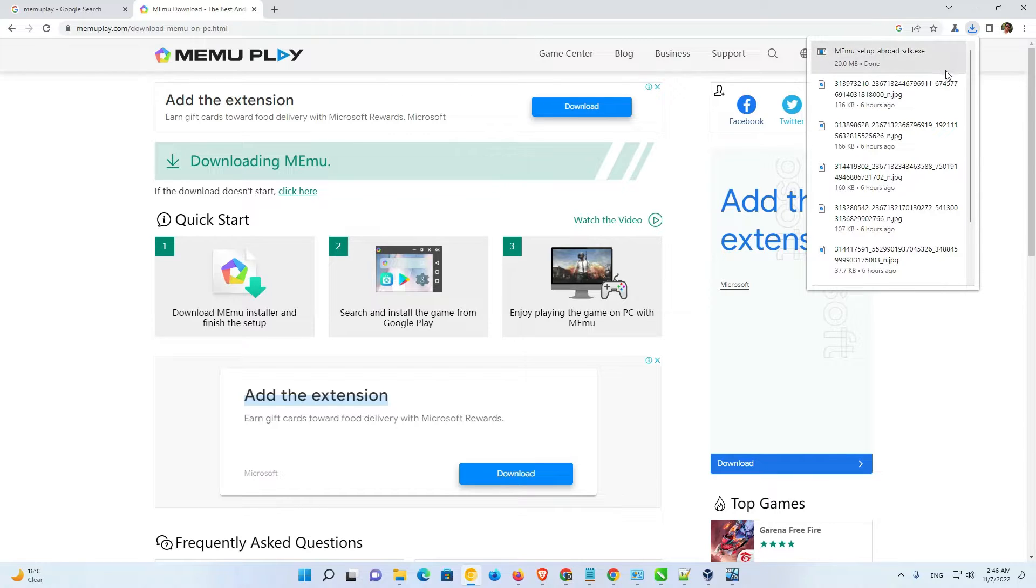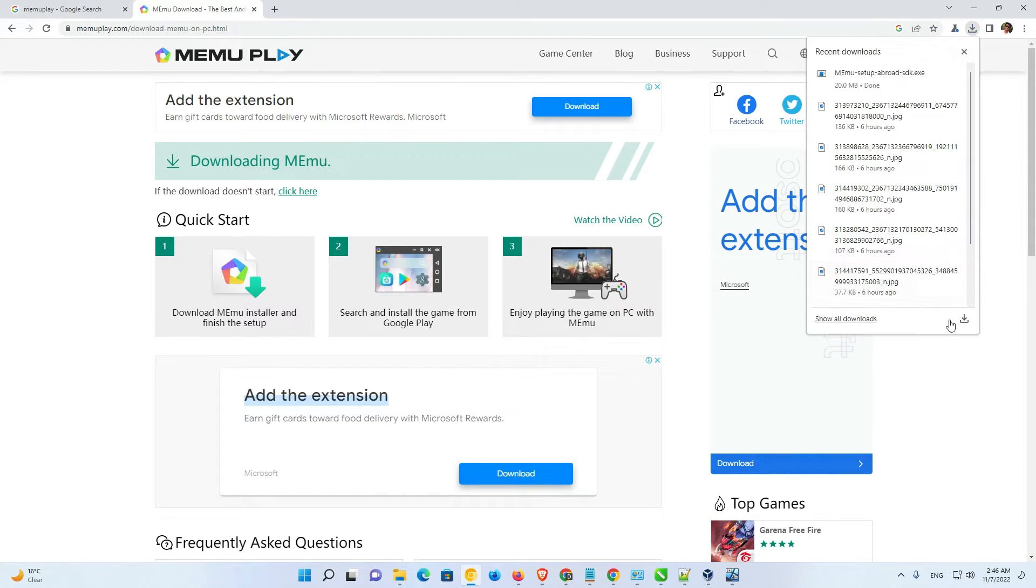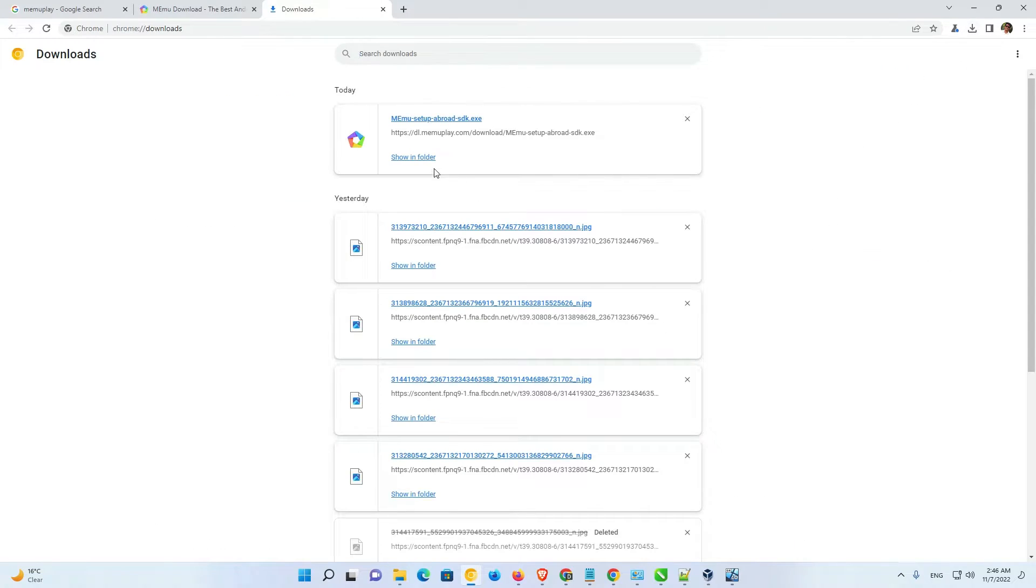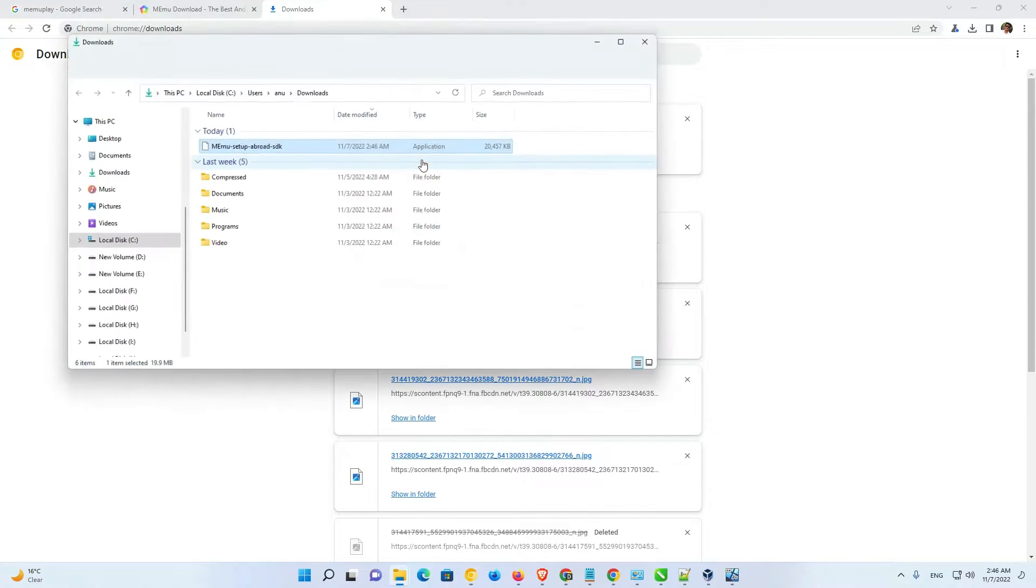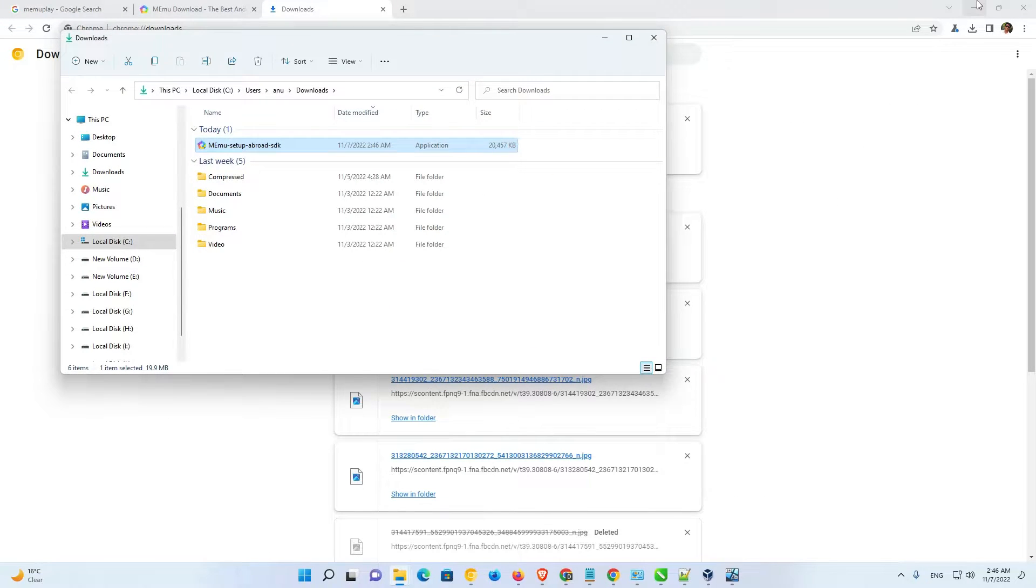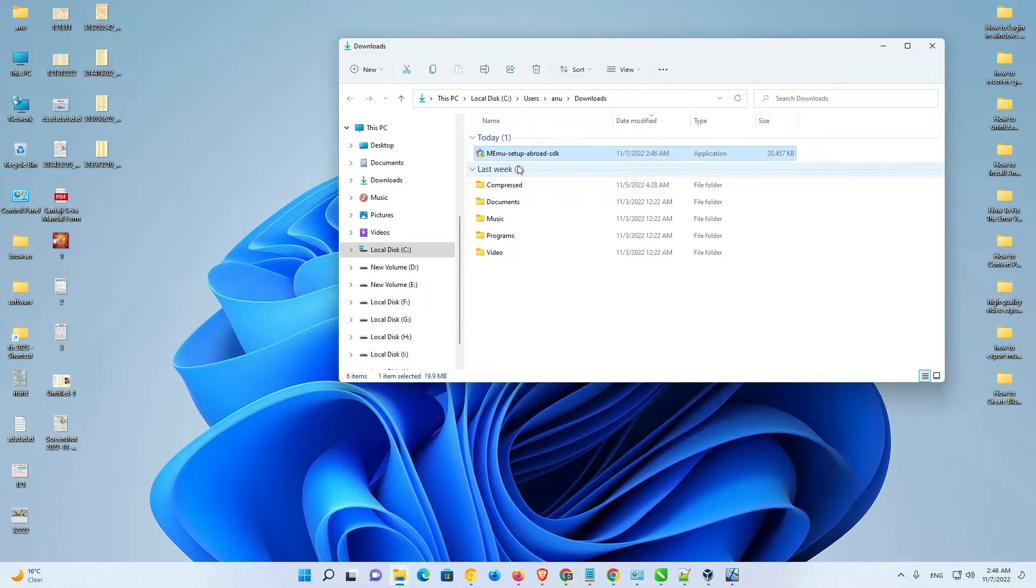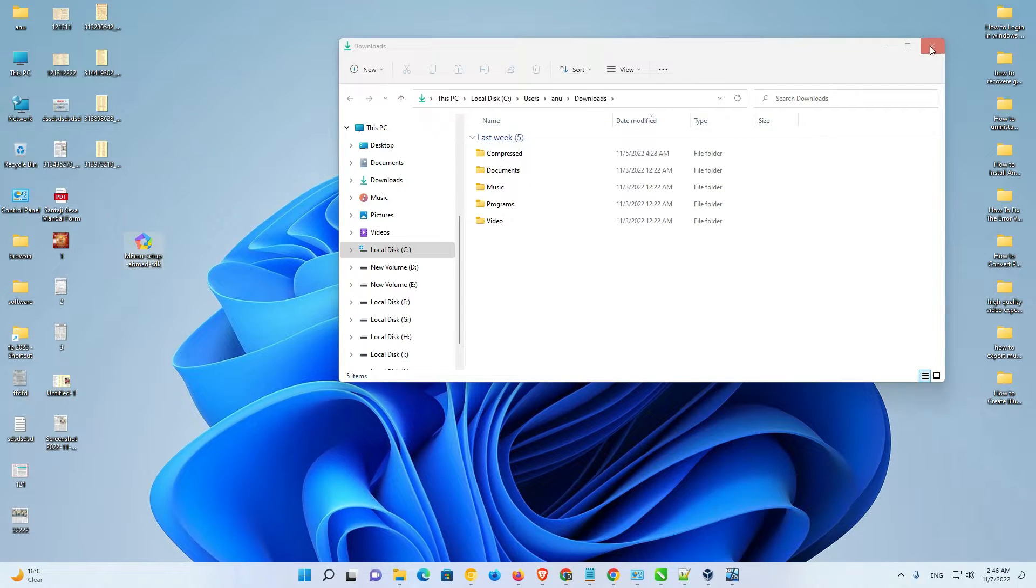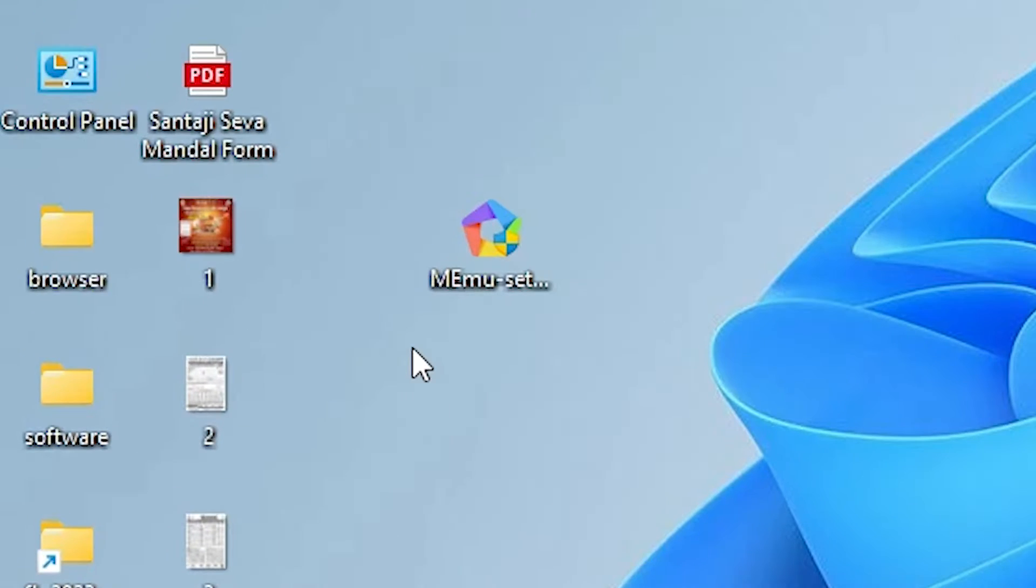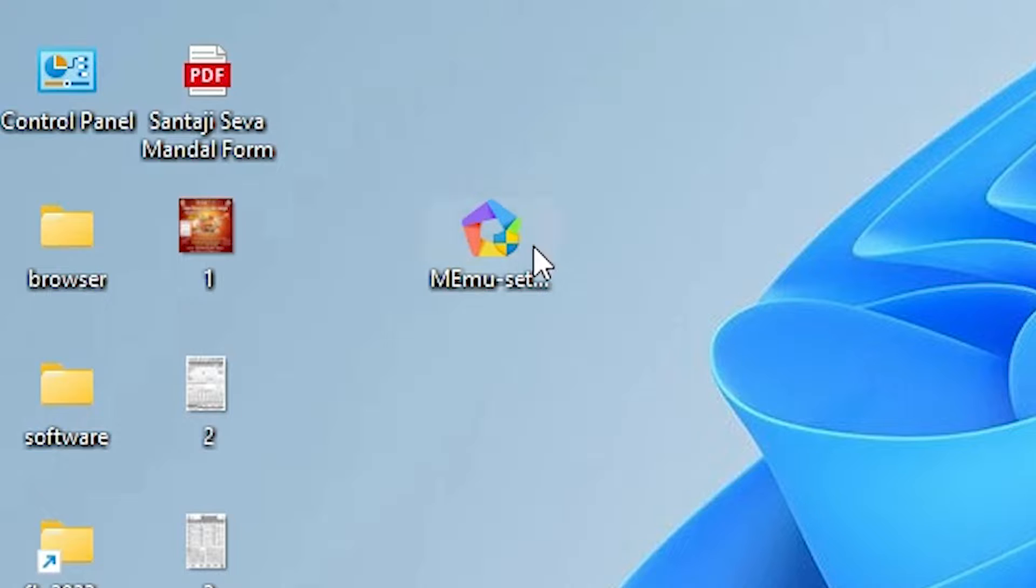Now, the download is completed. I just go to show all downloads, show in folder. I just go to show in folder and drag this setup file to desktop. Now, close this. Now, here is our setup file and we are going to install it.